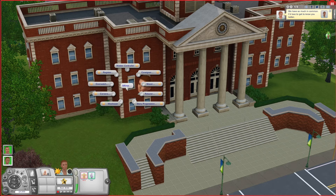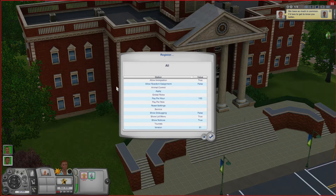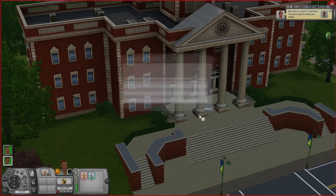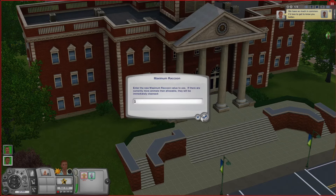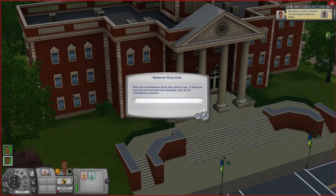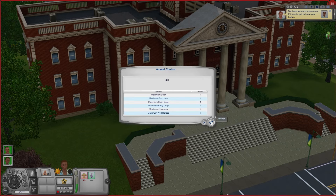The next mod I want to talk about is Register. Register has a whole bunch of settings but what we're going to use it for is actually pretty simple. If you have the Pets expansion pack installed you might have noticed there are a lot of animals running around. I'm going to click on Animal Control and we'll get a list of how many animals the game is going to spawn. Personally I don't like having a lot of animals except cats, so I like to change each value to just one: one deer, one raccoon, one dog, one horse, and one unicorn. I happen to like cats so I keep about four cats in my game — but if you're an animal player you might want to increase the amount of animals in your world, especially horses.